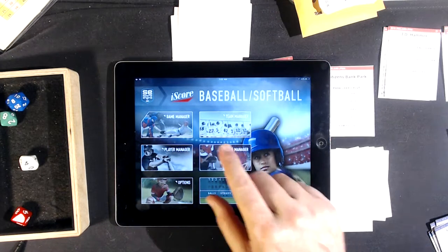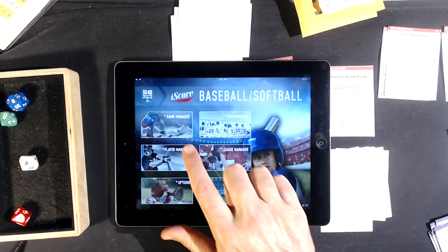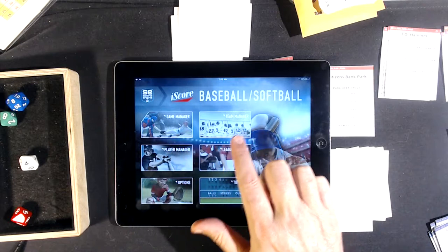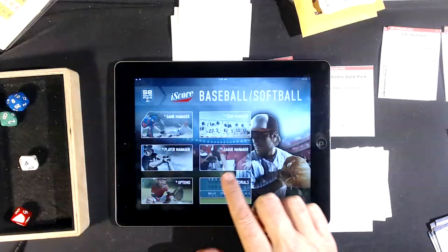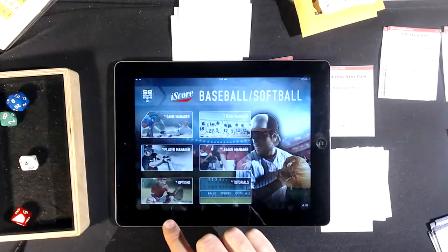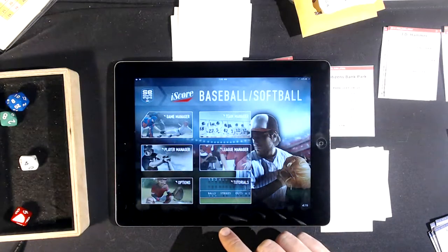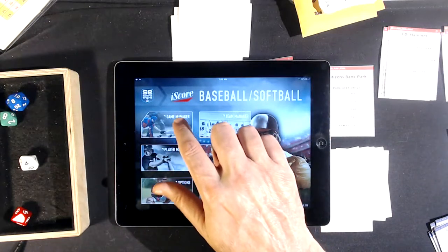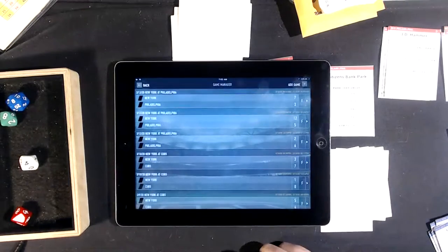So you have six choices: game manager, team manager, player manager, league manager, options, and tutorial. I go directly to game manager.